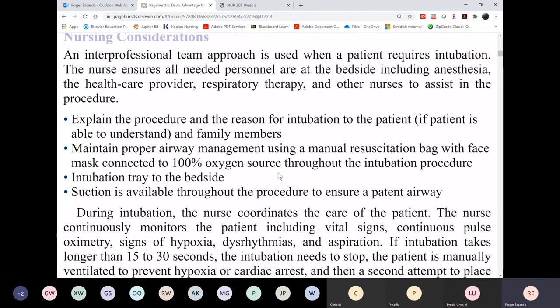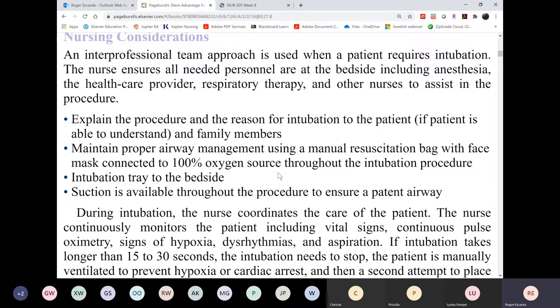Even though the intubation process is fast-paced, we still explain the procedure to the patient whether or not they understand — we establish that and do it regardless of whether they're already restless. Before all of this, of course, somebody is bagging the patient until we can get the airway in.